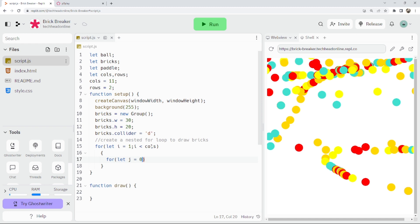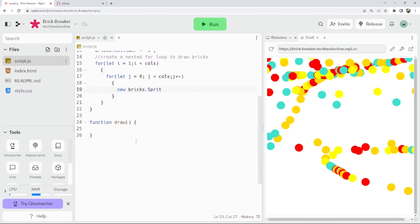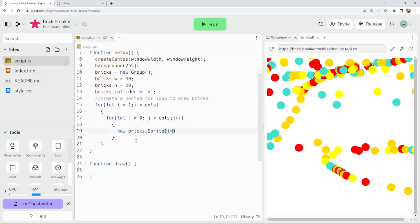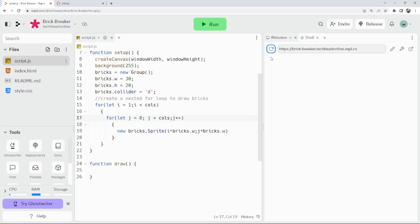Then for let j equals zero, j less than cols, j++ — and once we've gone through our loop for rows and columns we're going to call new bricks.Sprite. The x position will be i times bricks.w and j times bricks.w. Starting at one means the first time through it'll draw a sprite here and here and here, making a nice row for us, spacing things out properly.